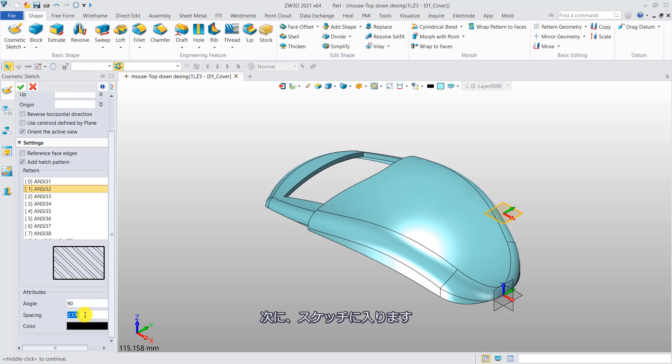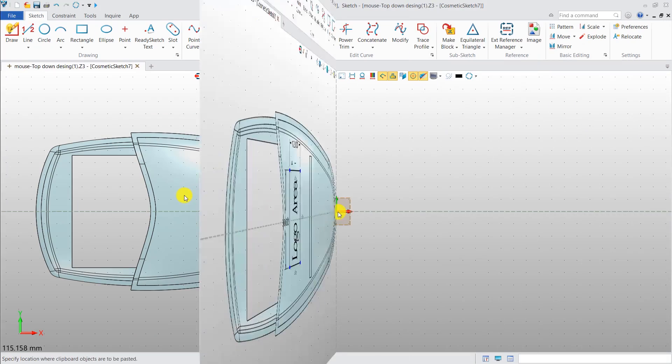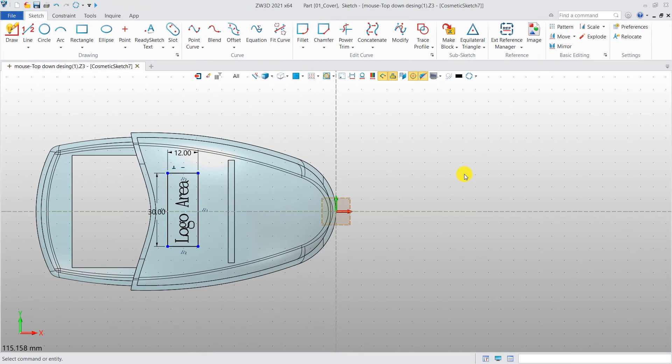Then, enter into the sketch level to define the closed geometry according to the actual needs. Return to the modeling level to check the result.